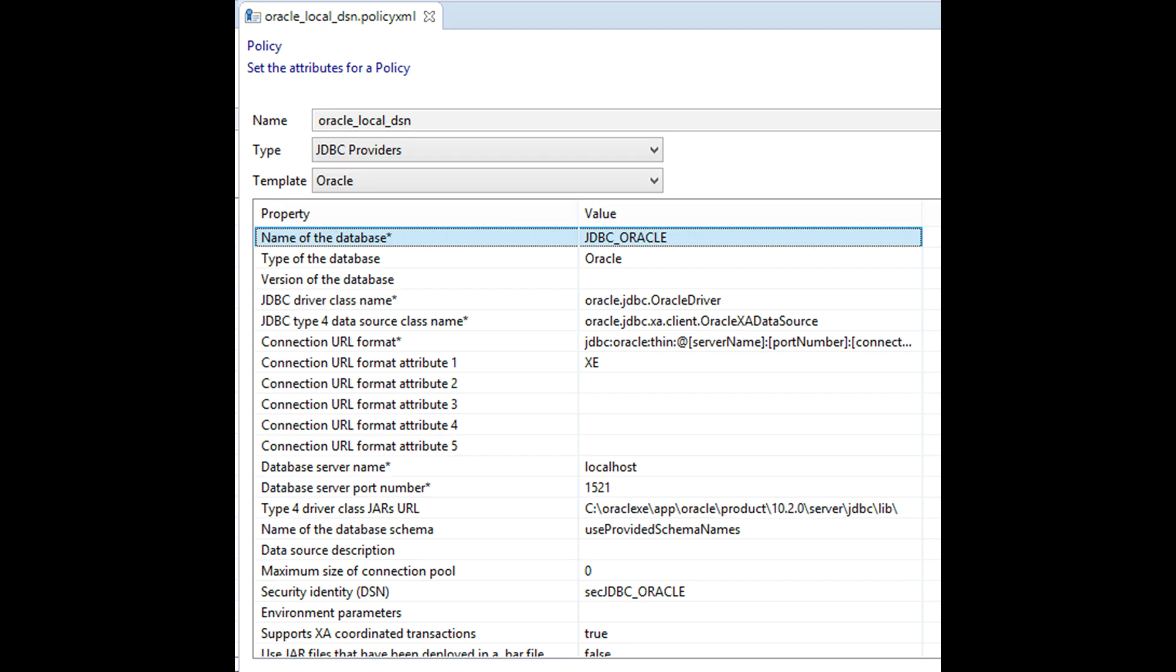In IIB version 10 you would create a configurable service for JDBC provider. In version 11 ACE I have created a policy XML file.